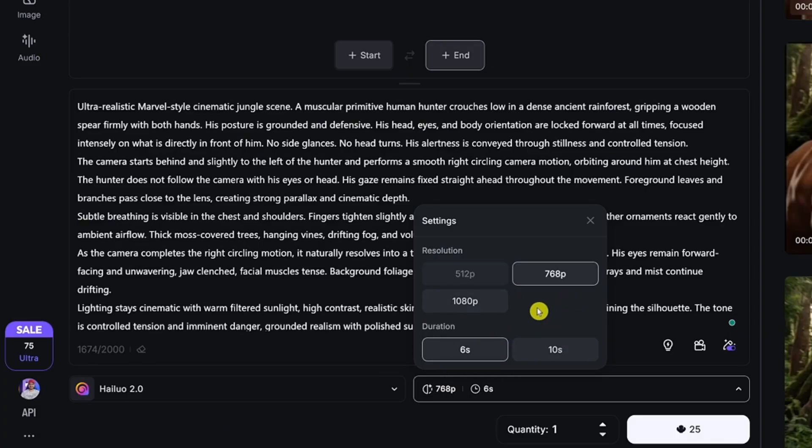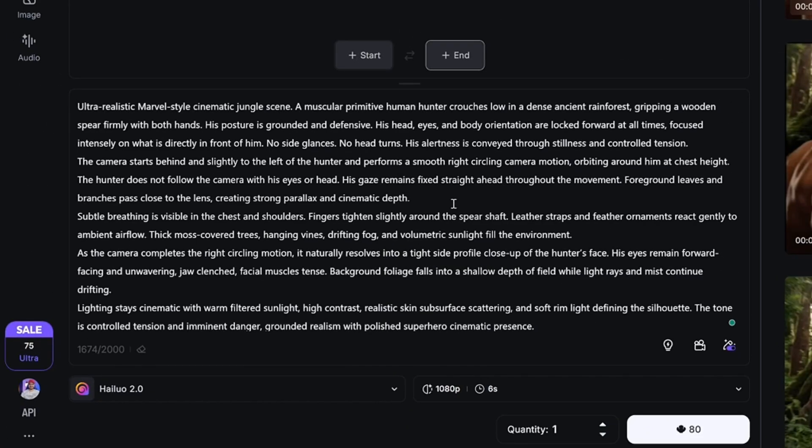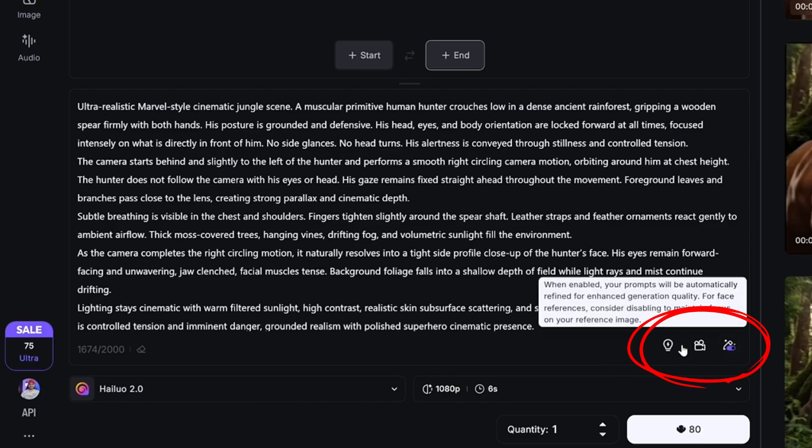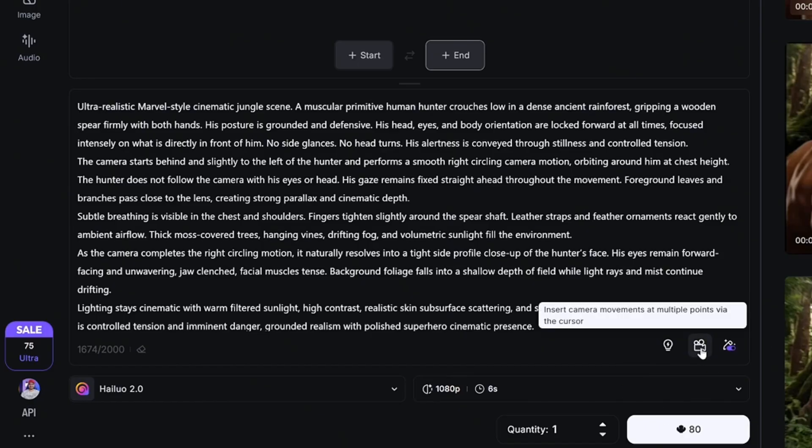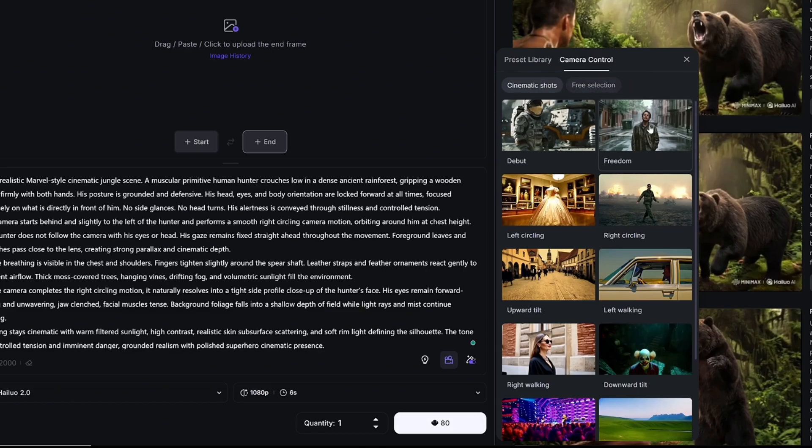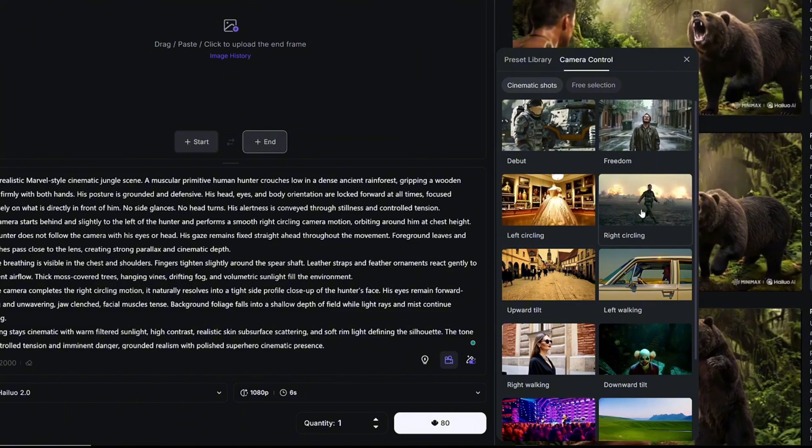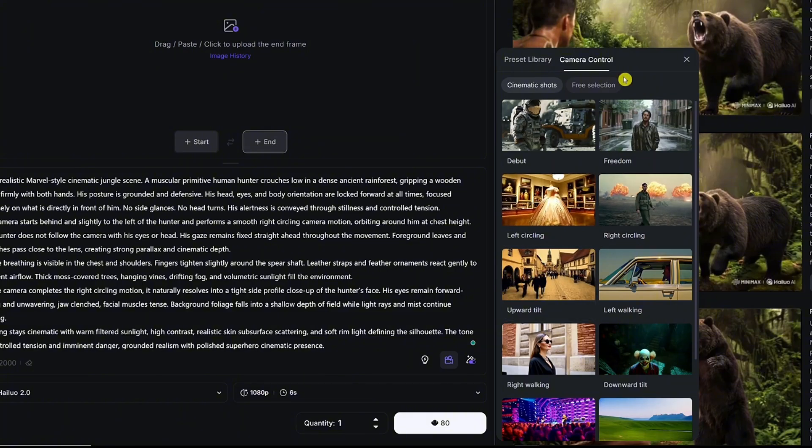Obviously each resolution and duration sets the cost of each generation. For a lower resolution and time, it'll cost you around 25 credits. If you go for the higher one, it's usually going to cost you 80 credits. Next up, I want to show you a technique to take control over your camera motion. When you've pasted the prompt into the text box, you'll notice there are three icons right above this dropdown menu. Simply click on the camera icon right there.